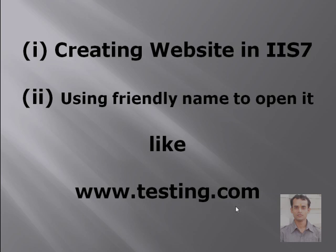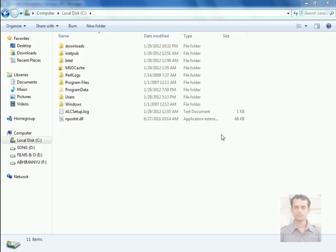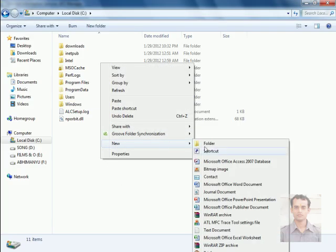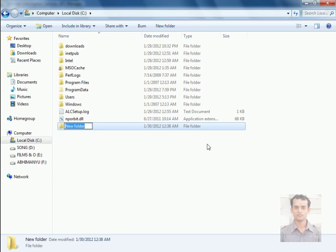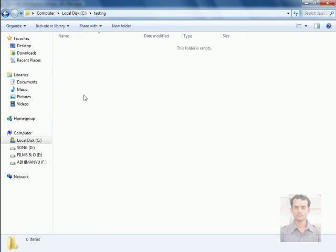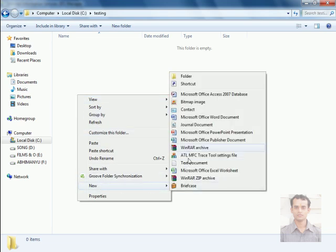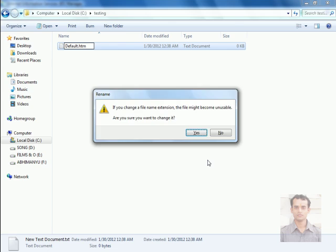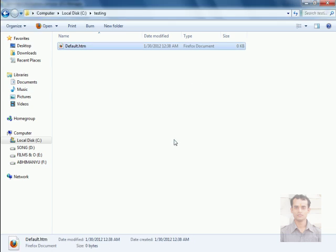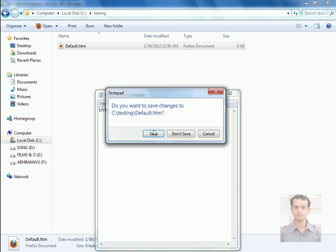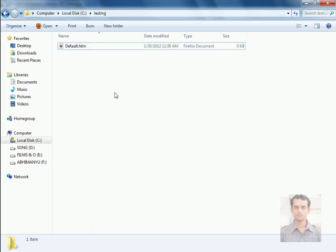Let's start creating a website in IIS 7. First of all, I will create a folder by name testing, and I will create a demo page here. I will type some content here: this is my demo page. I will save the changes.